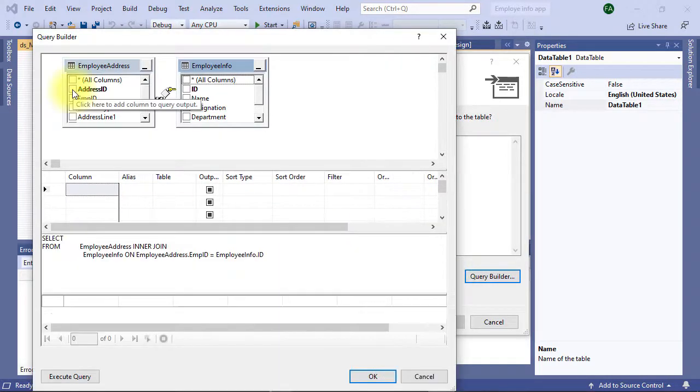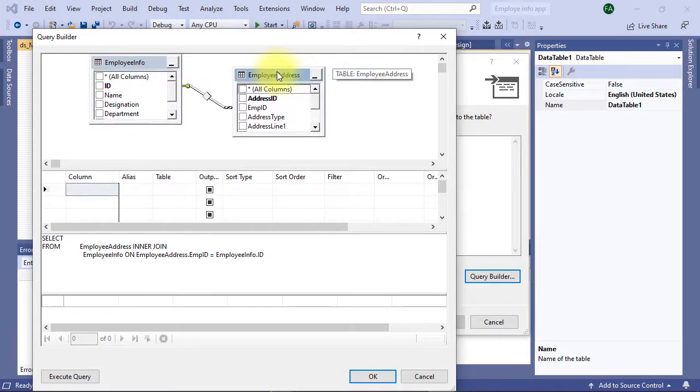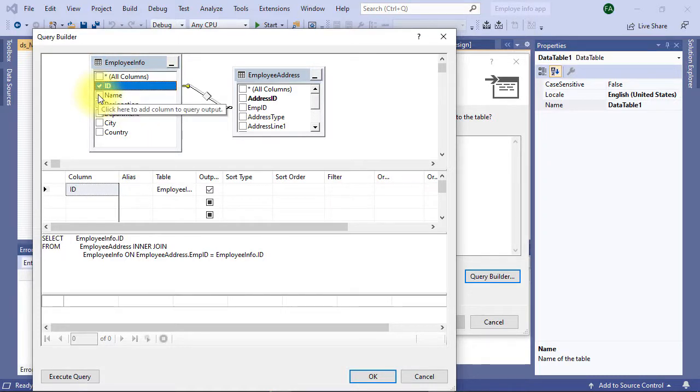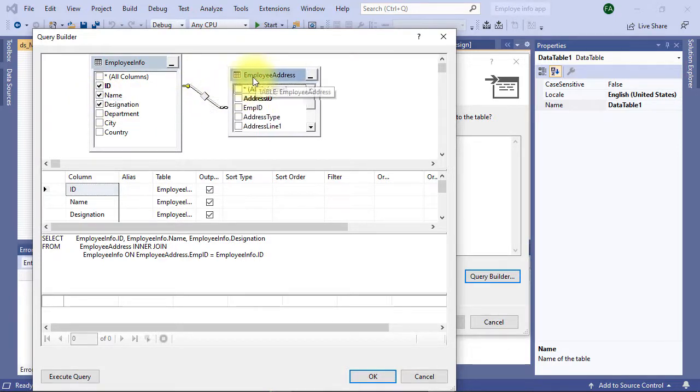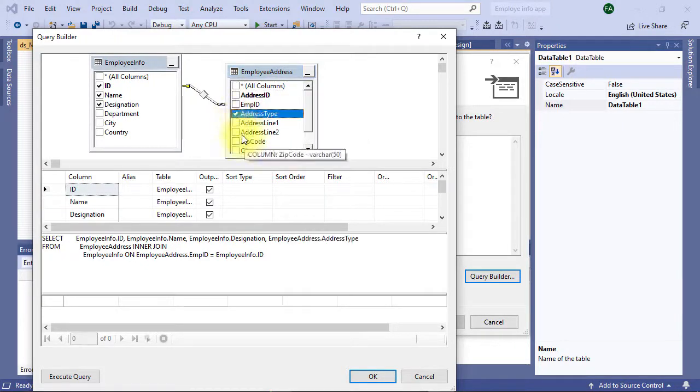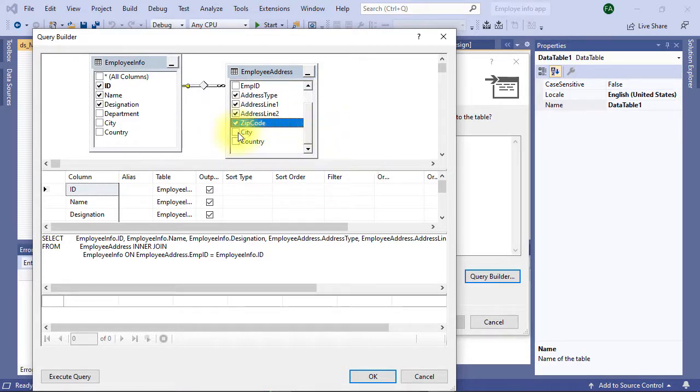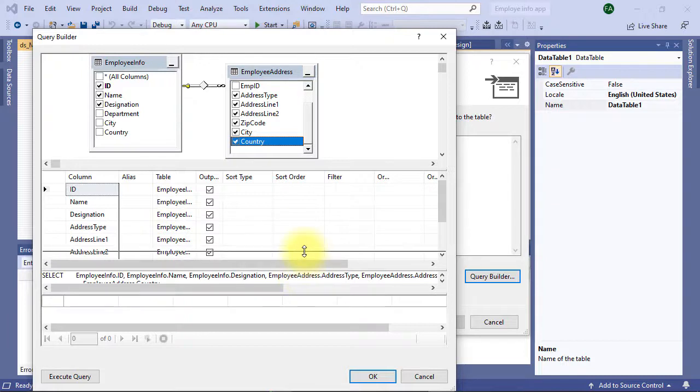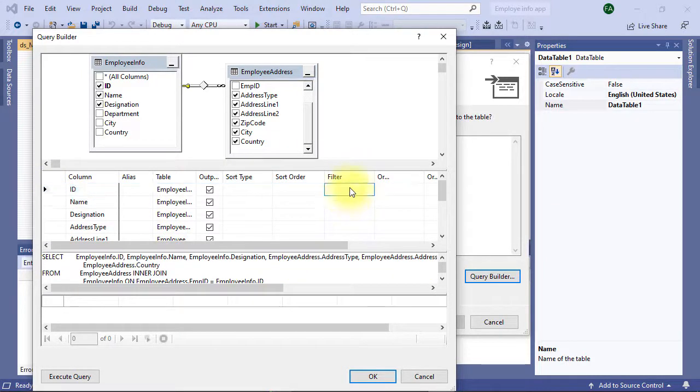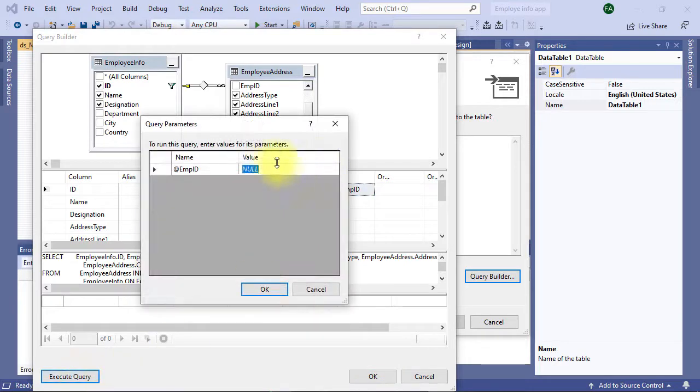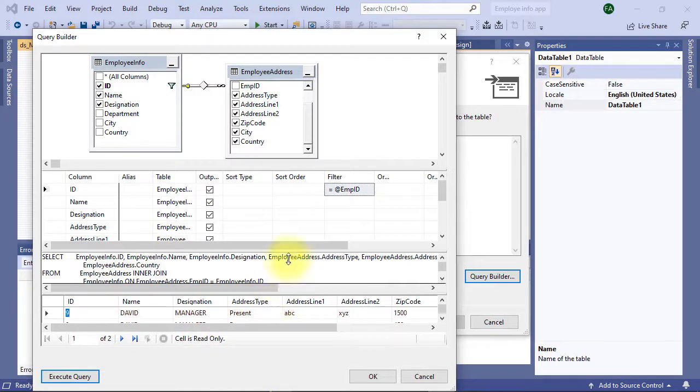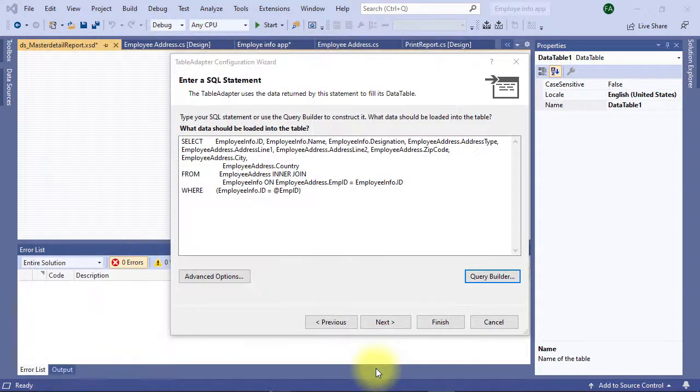Select required fields from the master table. For our case, these three fields will be enough: ID, name, and designation. From detail table we're going to select address type, address line one, zip code, city, country. We are inserting a filter parameter. Filter parameter should start with at sign and naming it employee ID. You can test the query. Data has been populated so query is working fine.